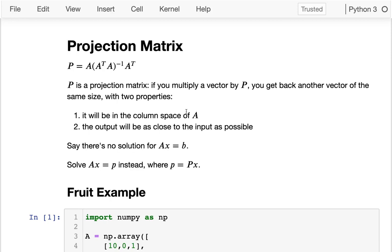So what we want to do, since we can't solve the system of equations in general, is we want to solve a similar problem that there is a solution for. And we saw last time that this notion of there's not a solution to the system of equations is equivalent to saying that a vector that we're trying to invert is not in the column space. So what we're going to try to do is we're going to try to get a vector that is in the column space. And we can do that with a very special matrix that I'm introducing here.